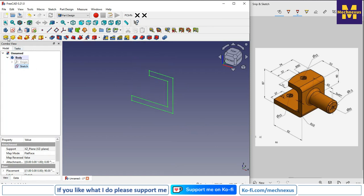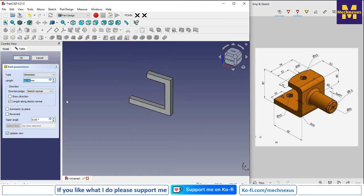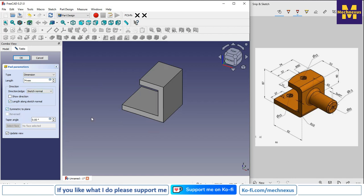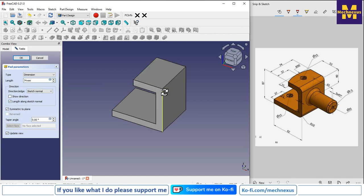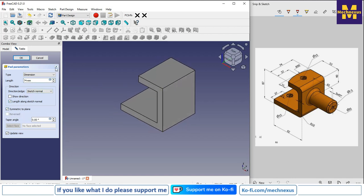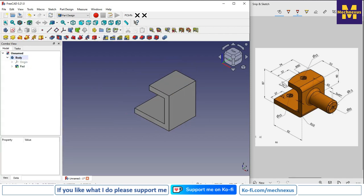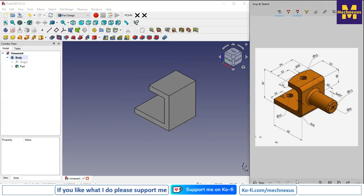We will create the pad of 74 mm. Select it, give the value 74, and from here select symmetric to the plane. Click OK. We have now created this base feature.